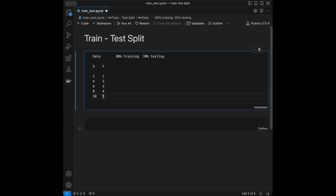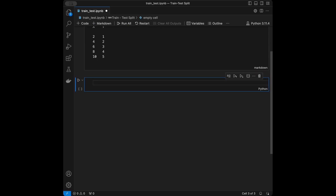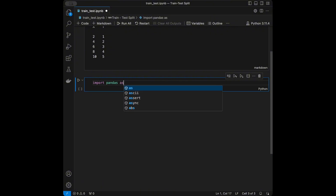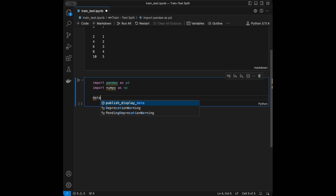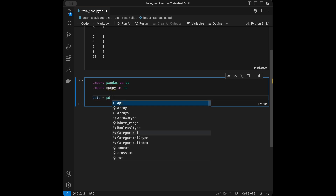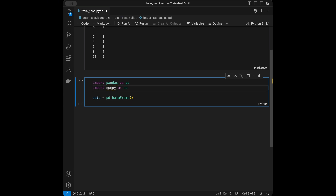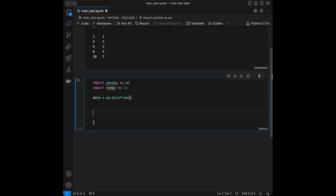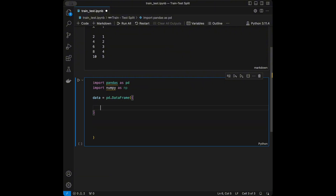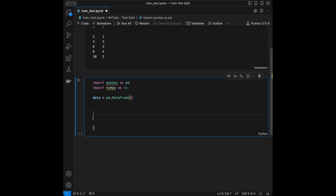Now we are going to code this. First, let's create the data to work with. I will import pandas as pd and import numpy as np, then create a pandas DataFrame with a dictionary.